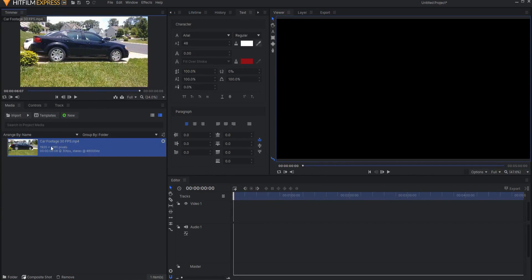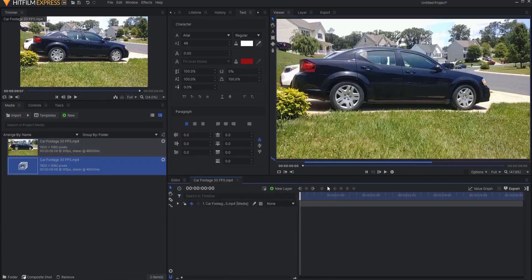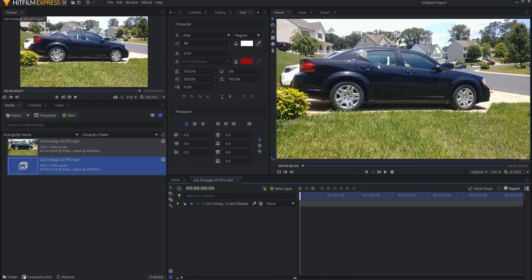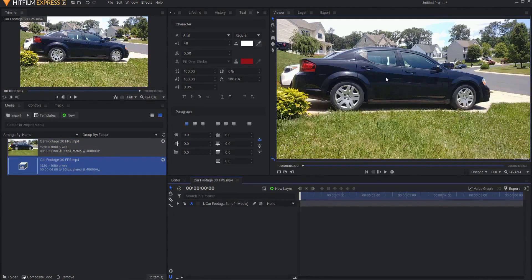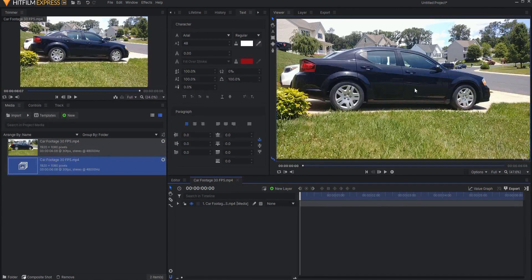So what I'm gonna do is I'm gonna take that footage in Hit Film and I'm gonna drag it into the composite shot button and it will make a composite shot of that footage. And I want those bullet holes to basically appear right here on the car door.